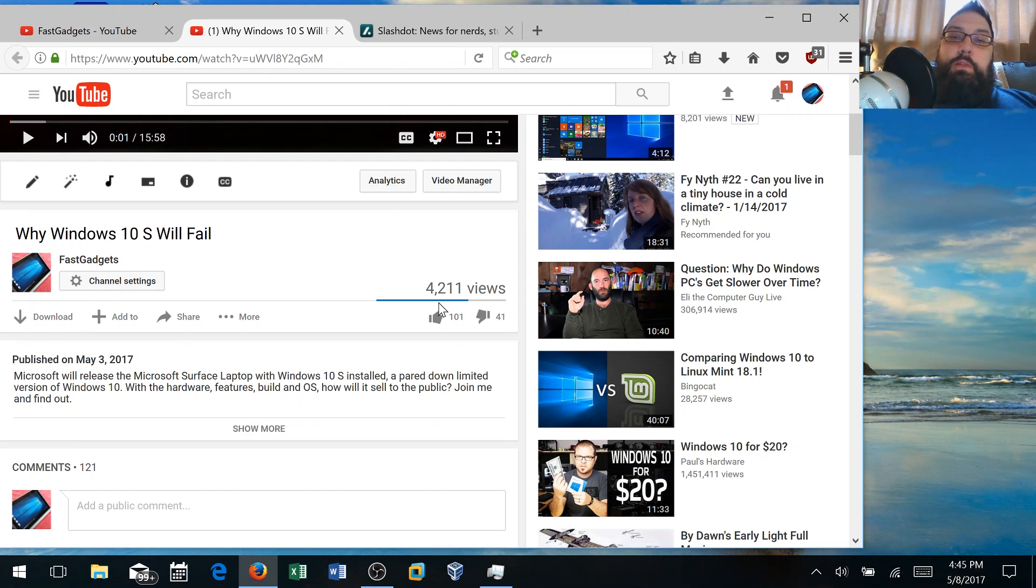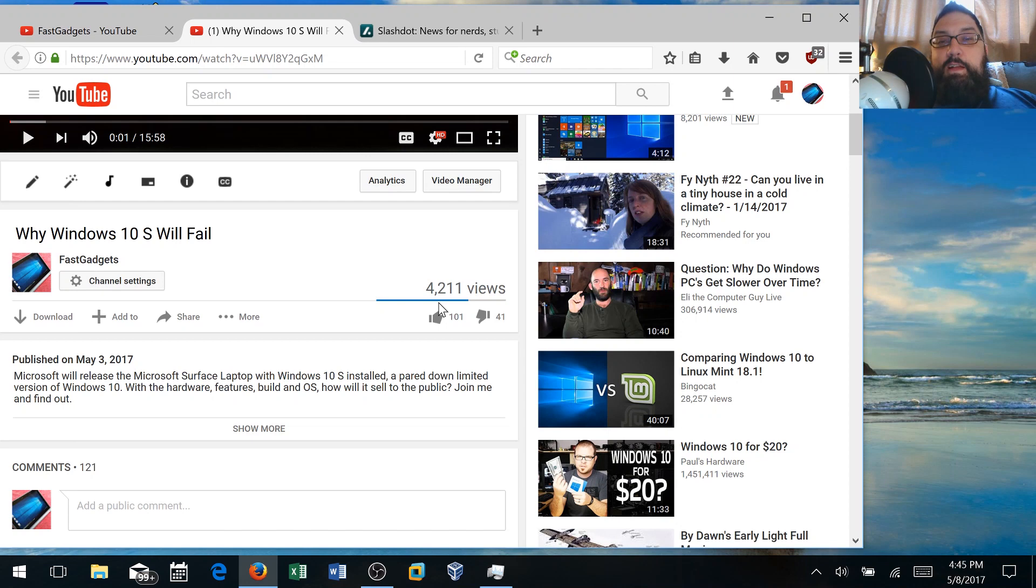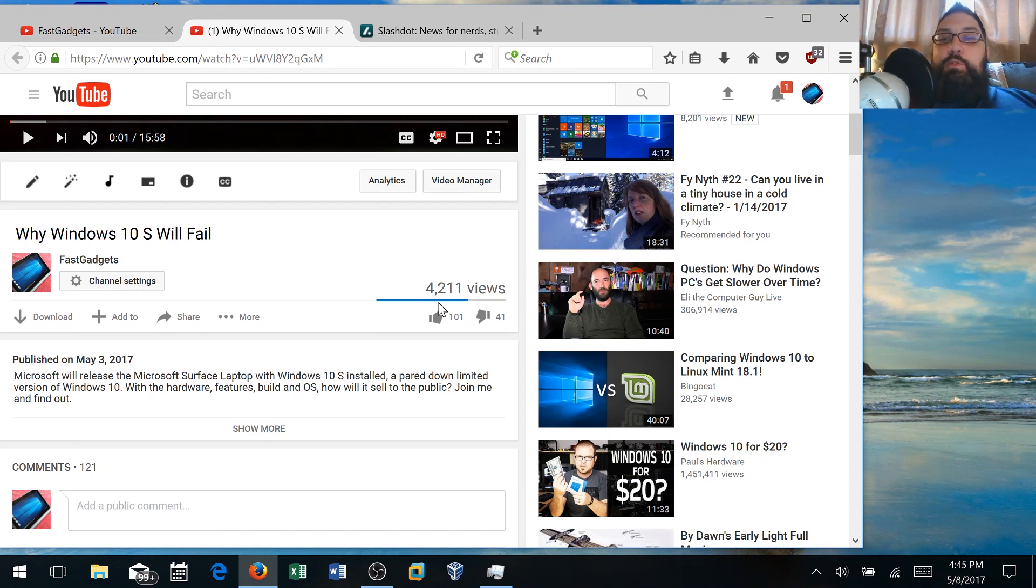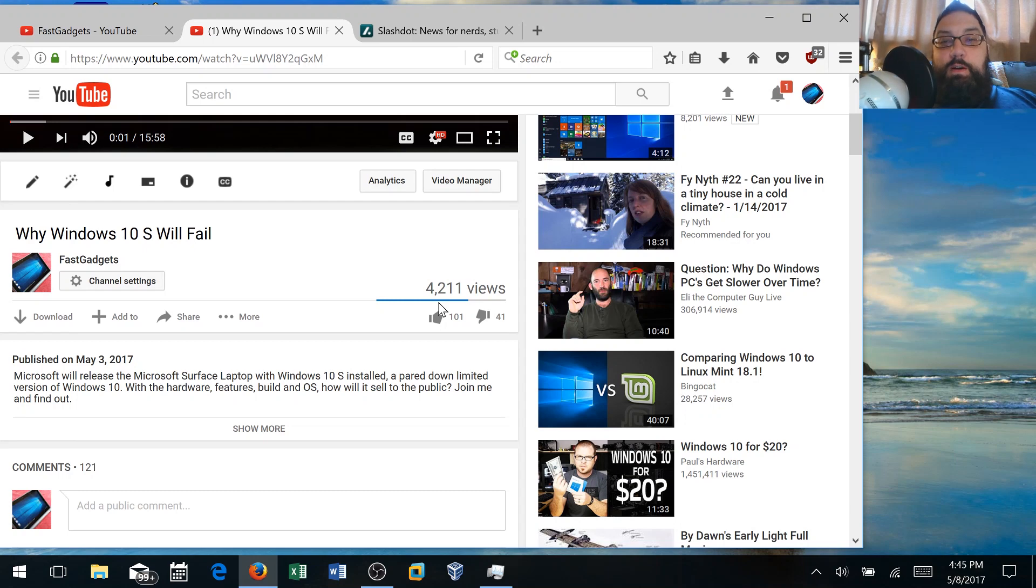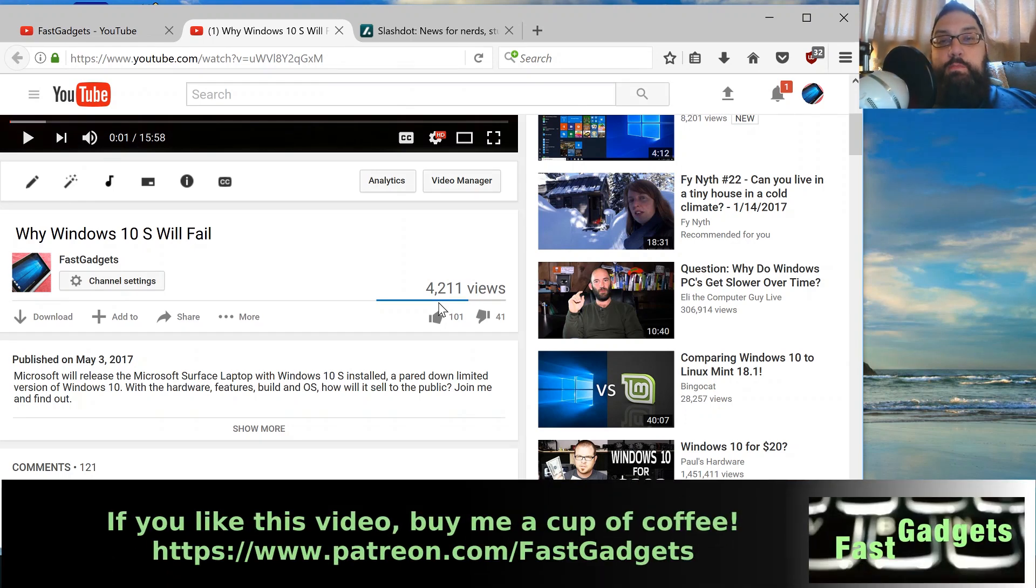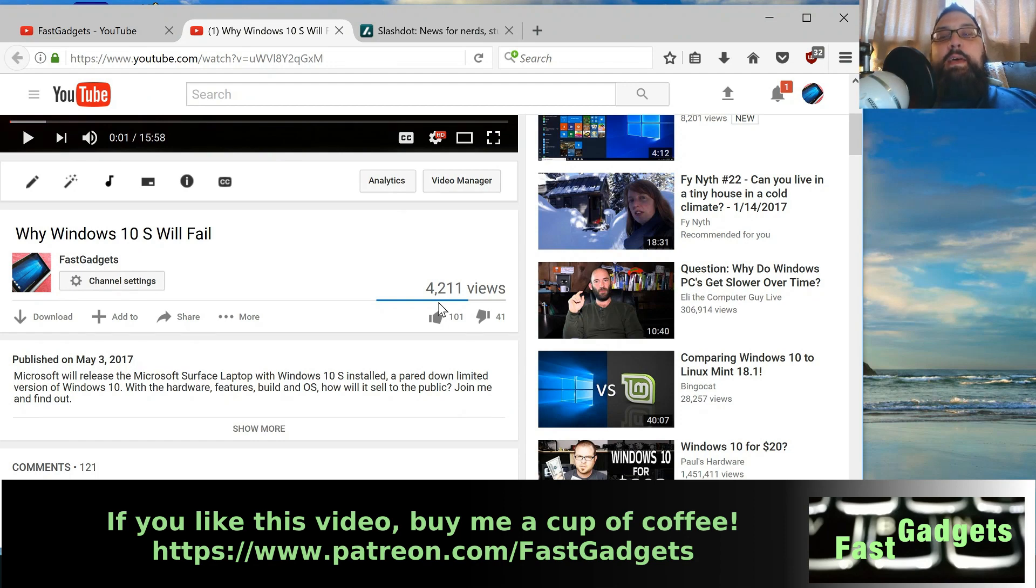Whenever I release a video about Linux or Windows, I expect to see a lot of users chime in and comment. But when I release videos about Mac, especially when it's against Macs, I get quite a few Mac users who come in and have very passionate feelings about the Mac OS and Mac hardware and why they use it.